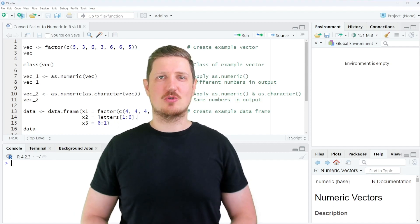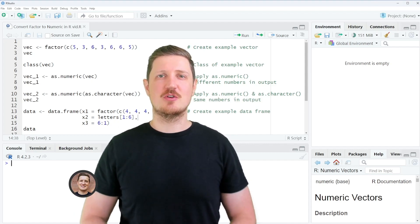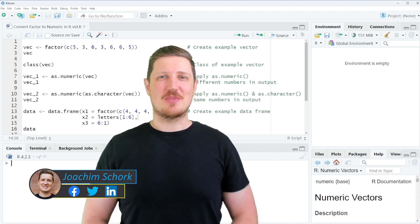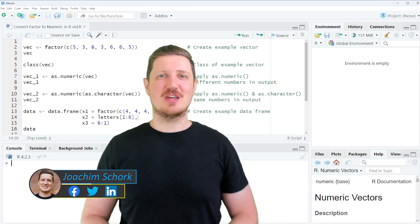This video explains how to convert factor objects to the numeric data class in the R programming language. Without too much talk, let's dive into the R code.